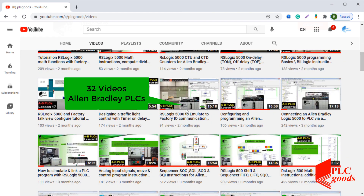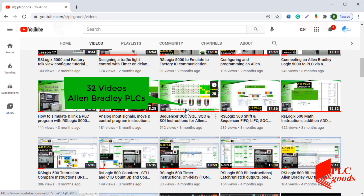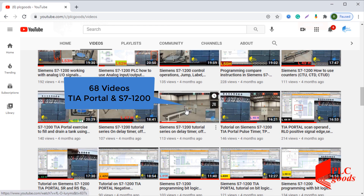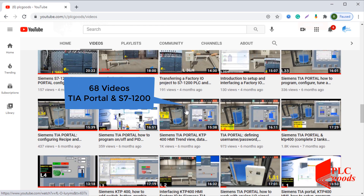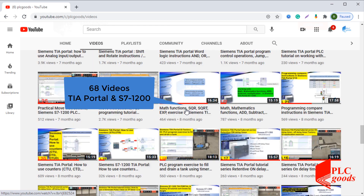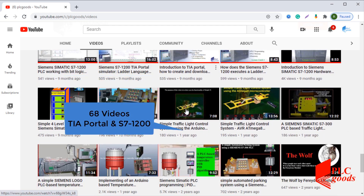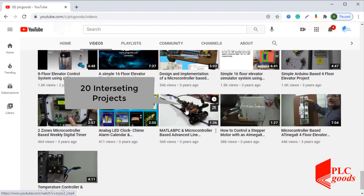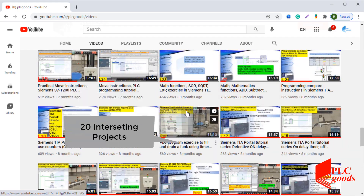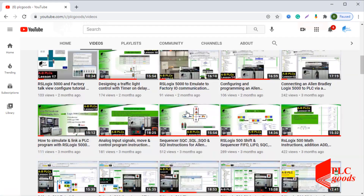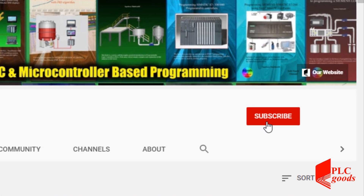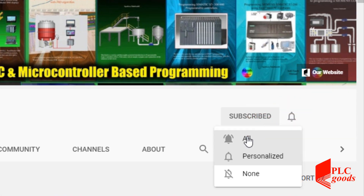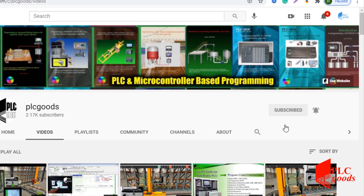Before we get started, I wanted to inform you about all the great content we have been releasing on the PLC Goods YouTube channel, which includes industrial automation, PLC programming, HMI, and microcontroller-based developments. My name is Syed Reza, and if you enjoy this video, I would appreciate it if you could click the subscribe button as well as the notification bell to receive the latest content.